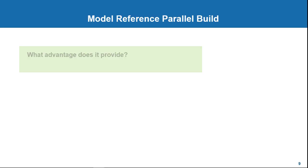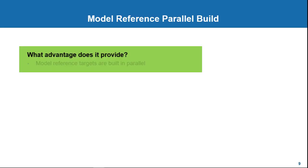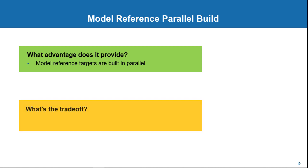In summary, you can use the option of parallel build of model references to speed up rebuild times. However, the actual speedup depends on multiple factors including the nature of the model reference hierarchy.